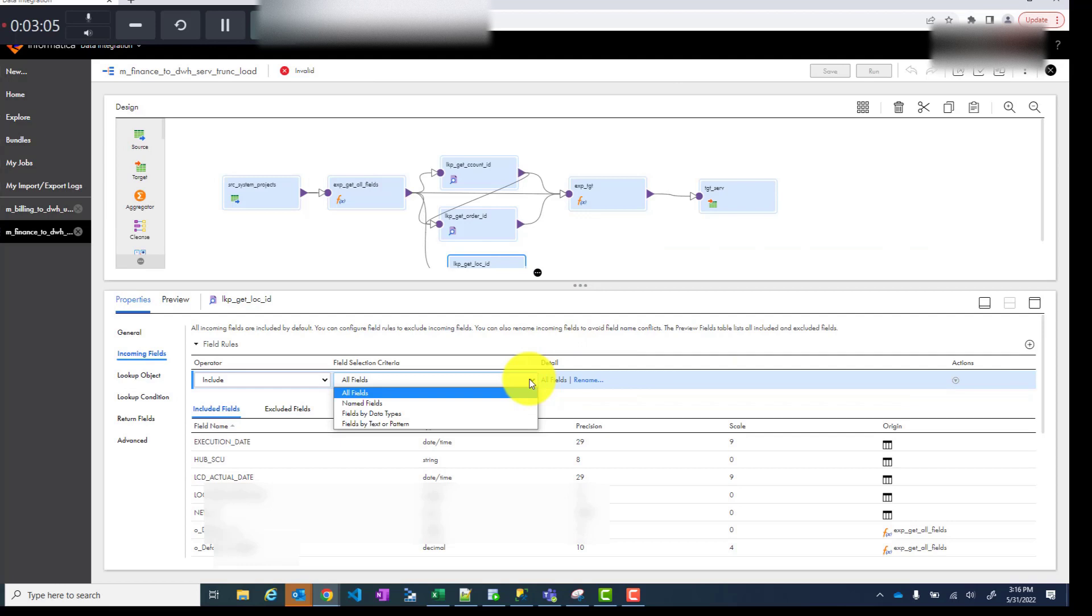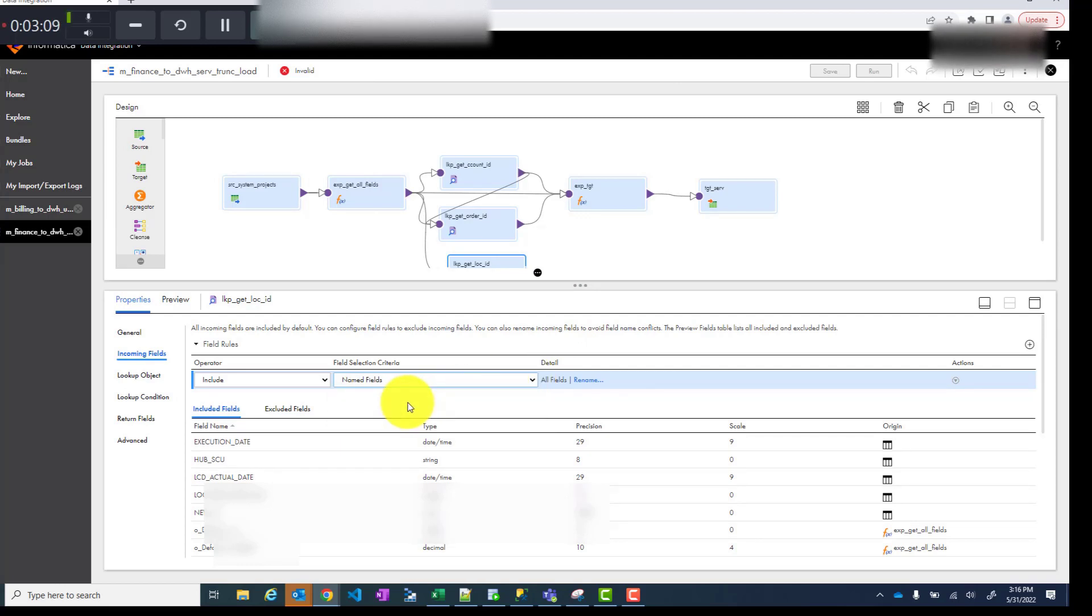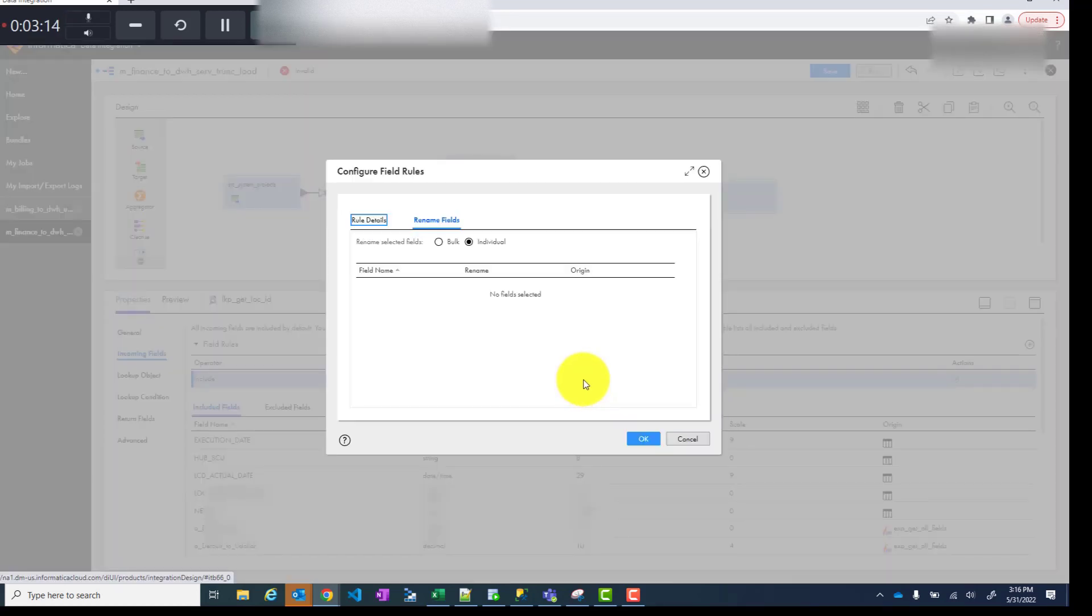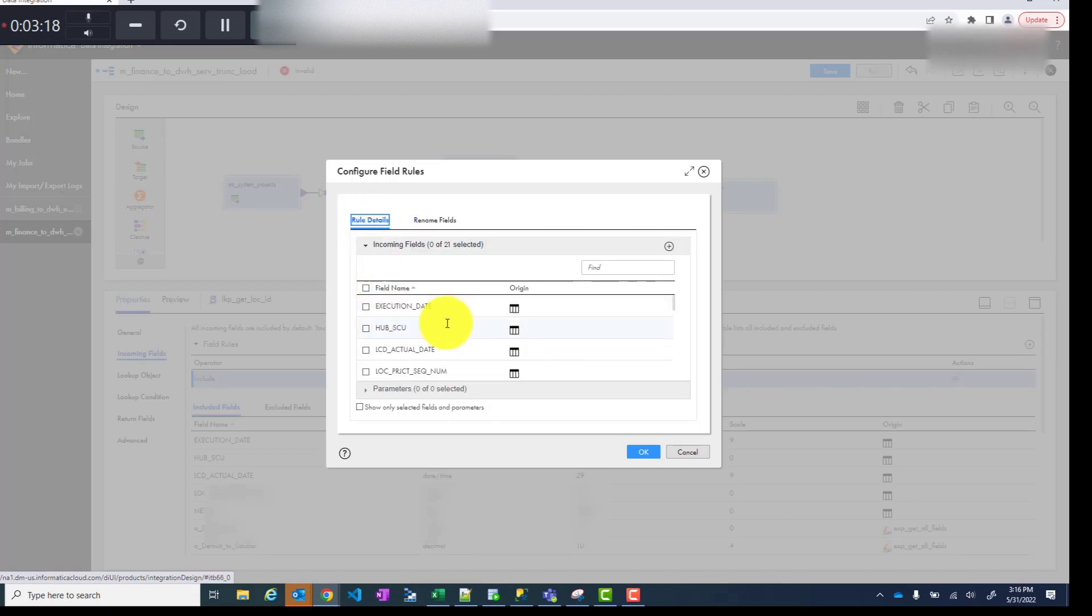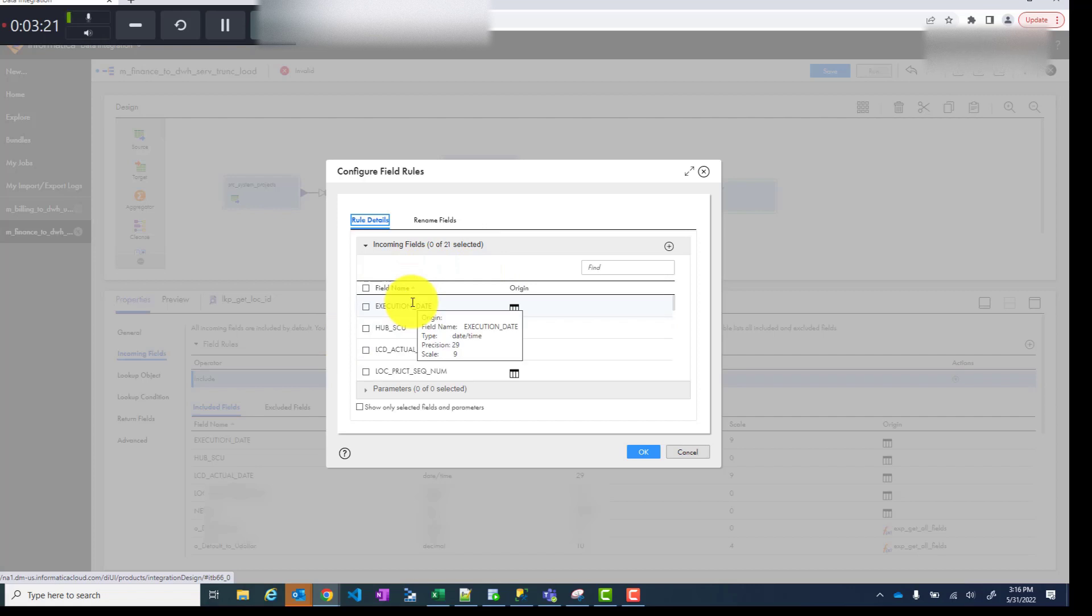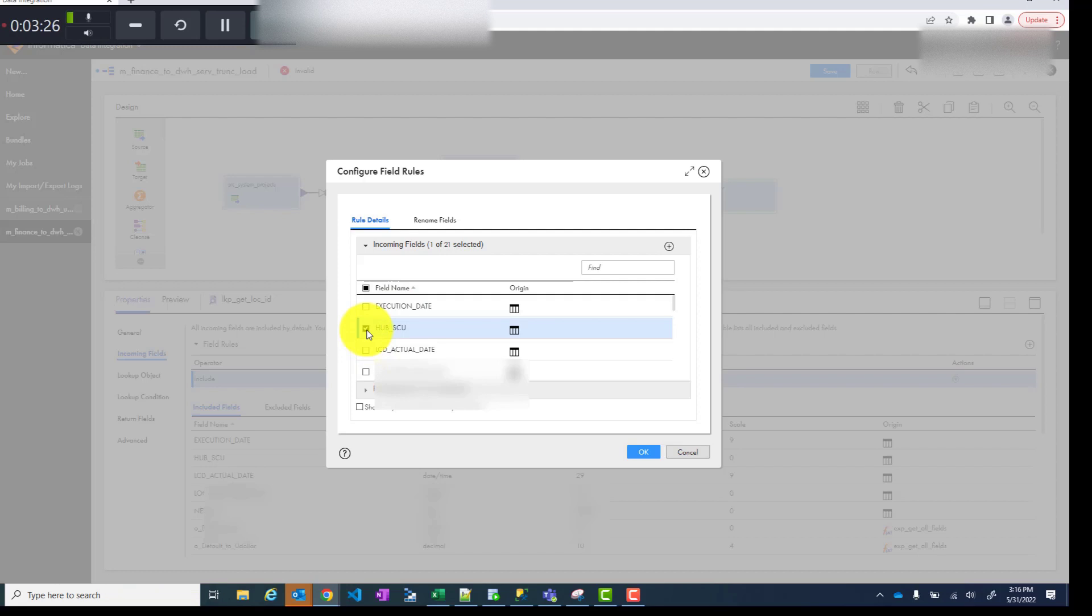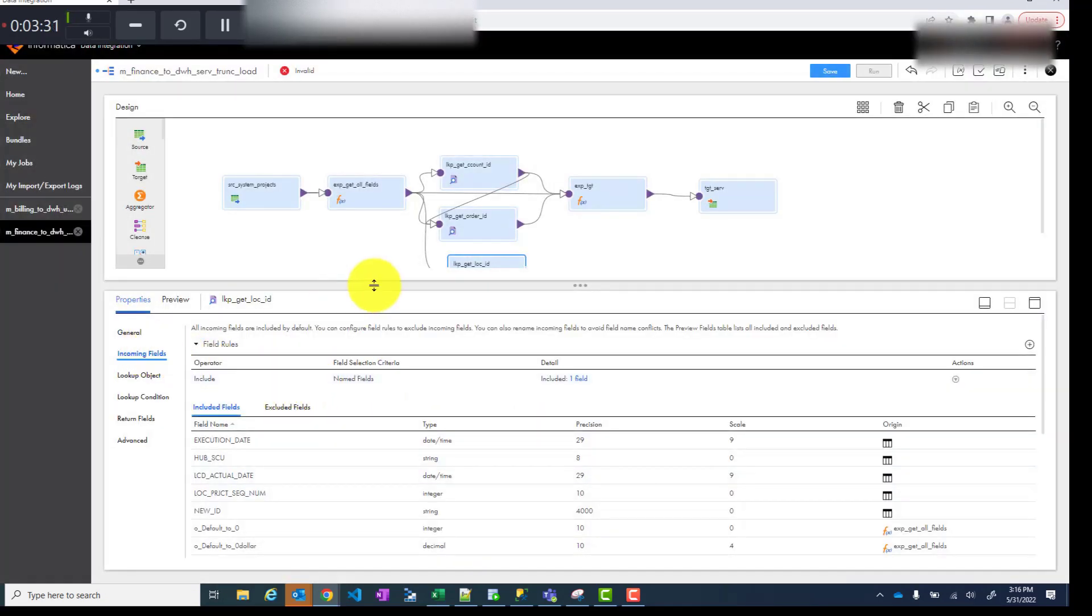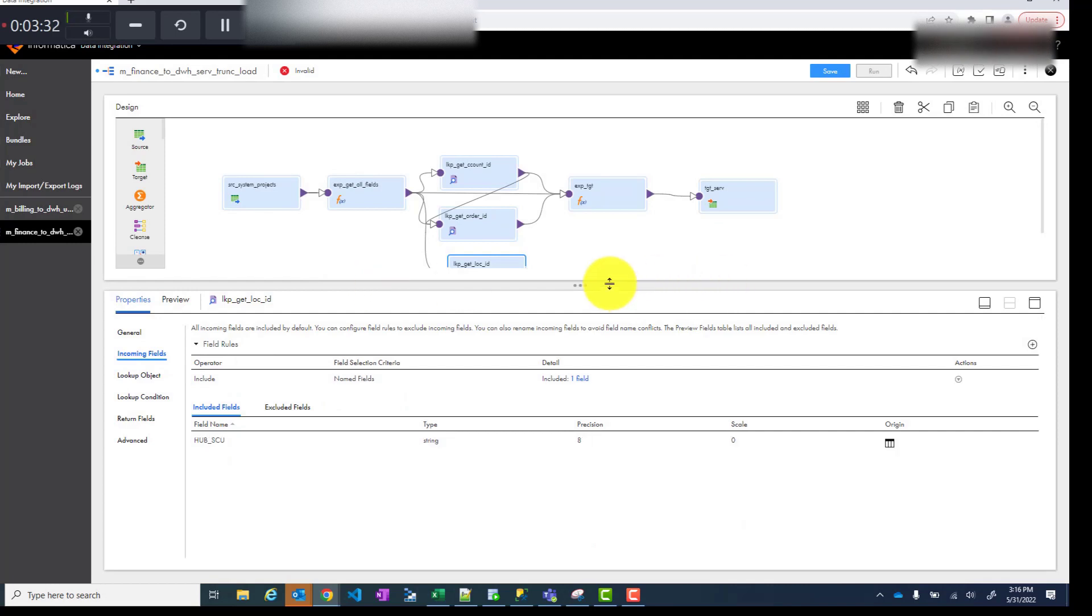Okay so here under incoming fields you choose named fields and then you hit on this rename button. It's not really rename and then you go to rule details. That's where you will select the field which you want to use for your lookup. In this case I only need to use hub scu. So that will be the only field which is incoming for me.